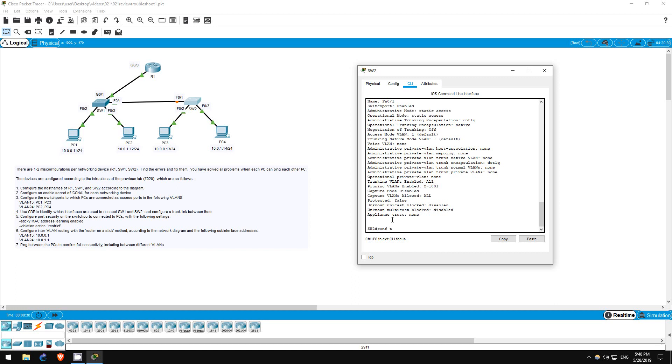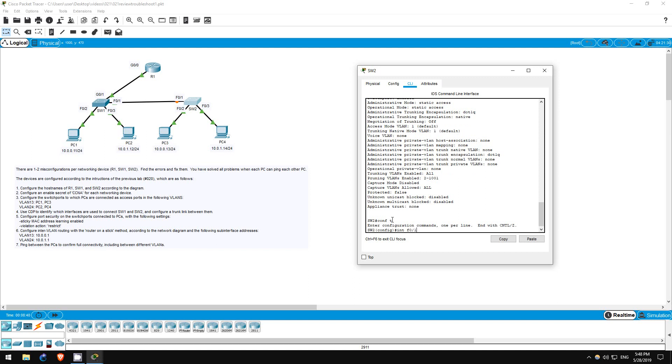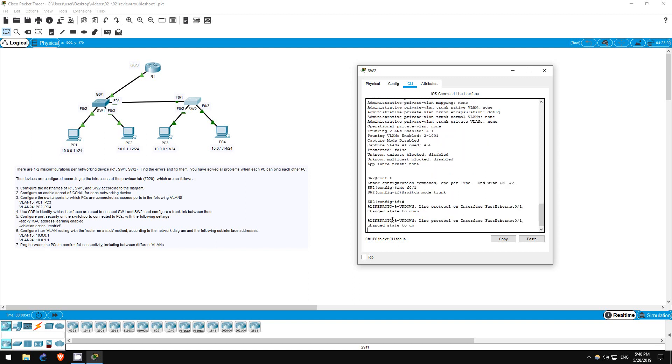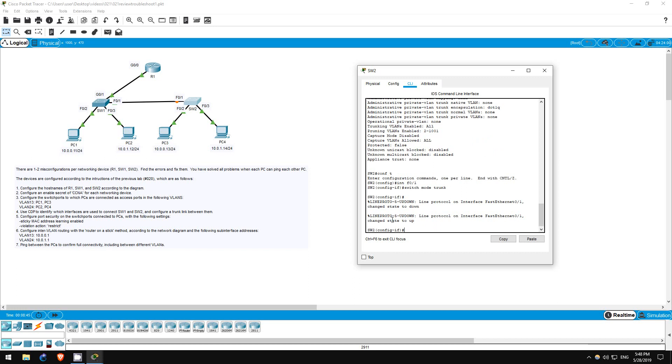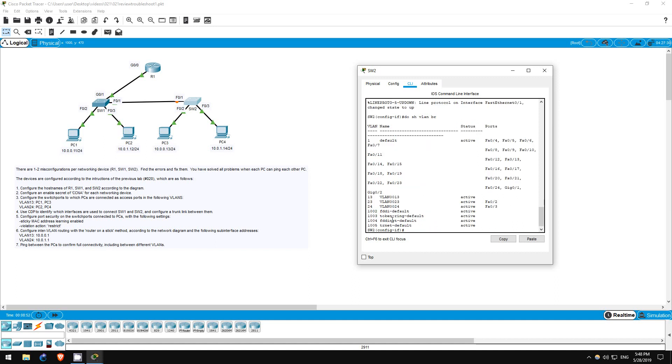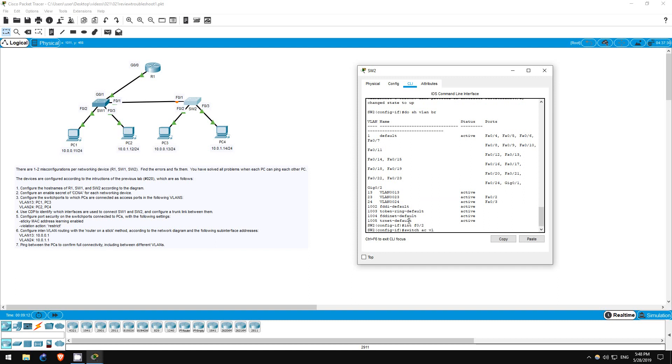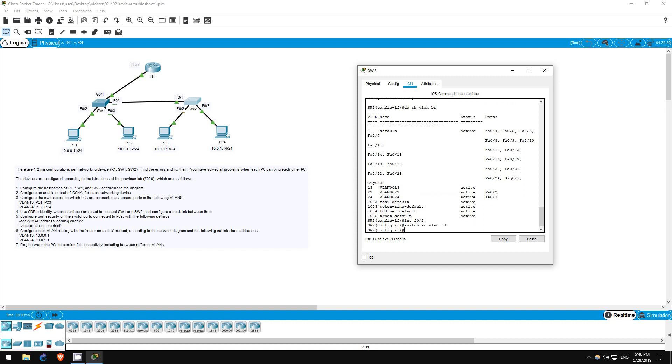Conf t, interface f0/1, switchport mode trunk. Okay, that solves that. However, one more problem remains on switch2. Do show VLAN brief - look here. F0/3 is in VLAN 24, as it should be. However, the F0/2 interface is in VLAN 23, which is not correct. It should be in VLAN 13. Let's fix that. Interface f0/2, switchport access VLAN 13. Okay, that's all the misconfigurations. That should restore full connectivity between the four PCs.